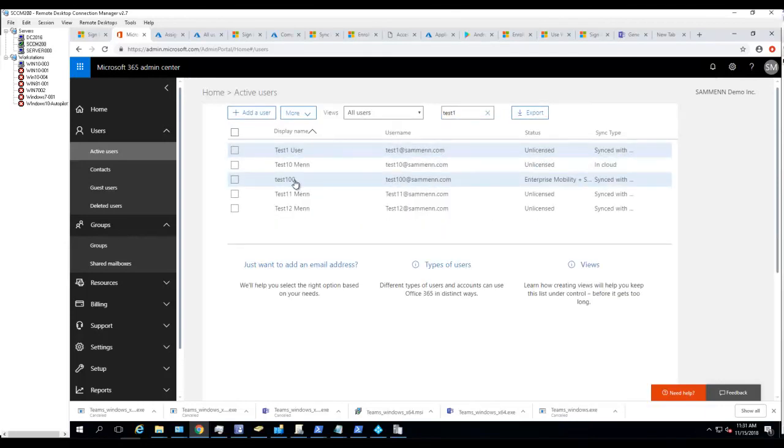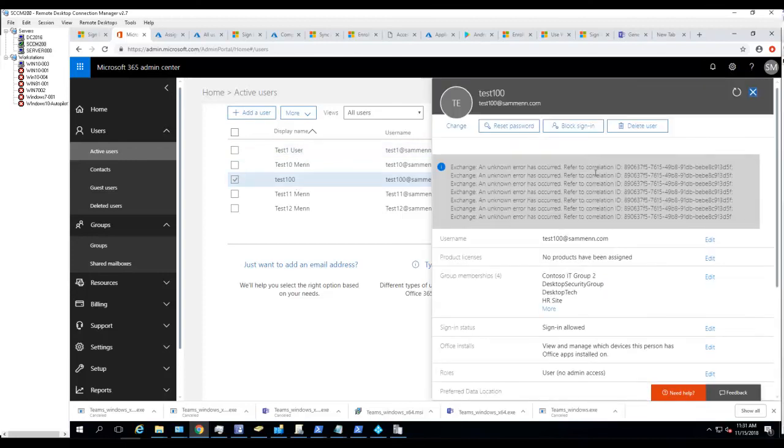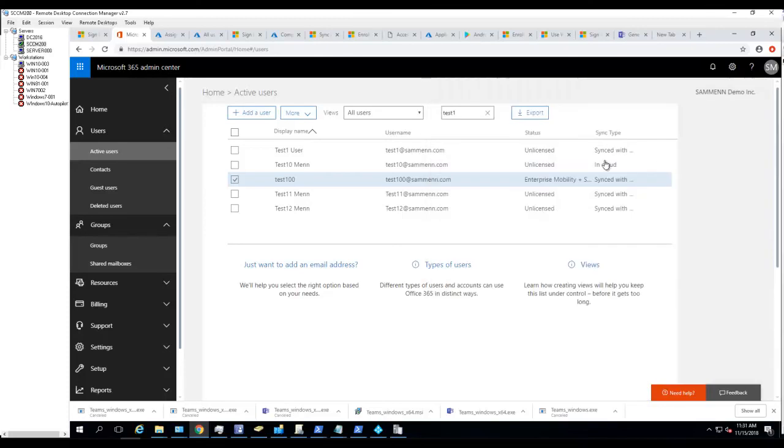Yep, there it is. Test 100 is now provisioned with the EMS license. Thank you for watching and have a good day.